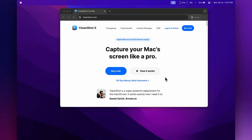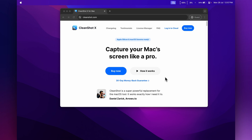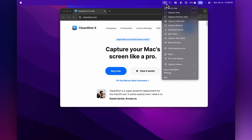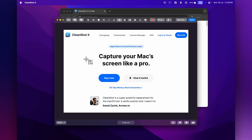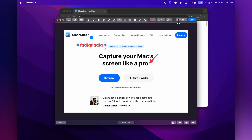Next we have CleanShot X, which is perfect for anybody who likes to take screenshots on their Mac or do screen recordings. It sits up in my menu bar and clicking the icon gives me all the options — I could do a whole video on this because there are so many features. For screenshots, you go to Capture Area, select the area you want to capture, and once the screenshot is taken it brings up an editing tool where you can do annotation straight away — add text, do whatever you want — before saving it.